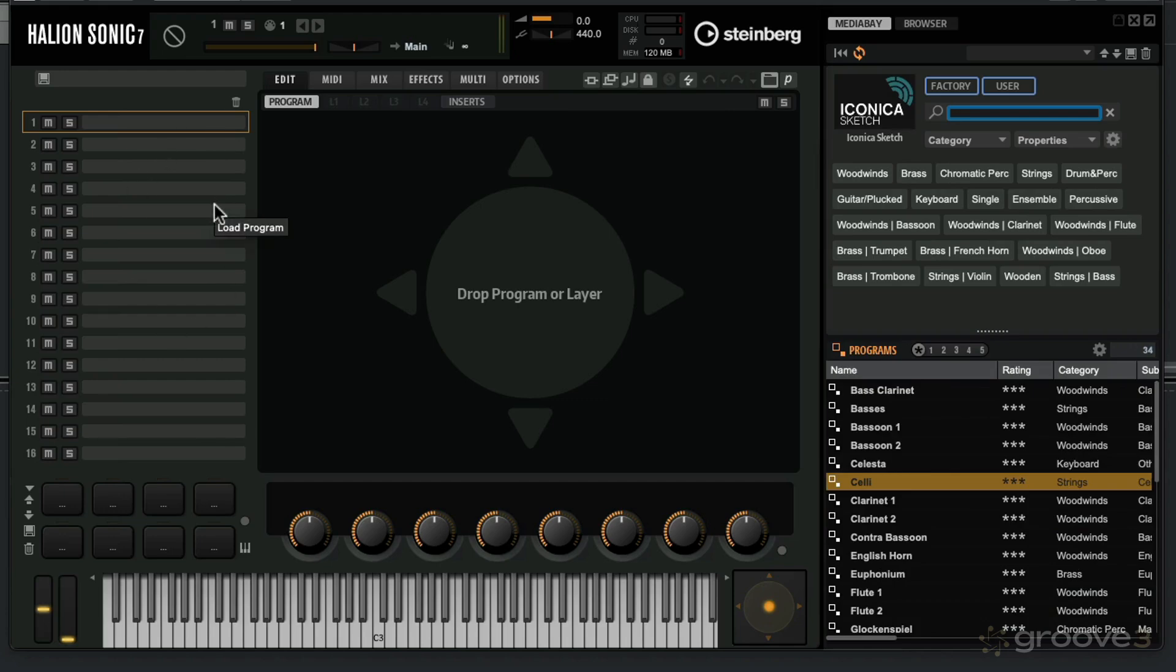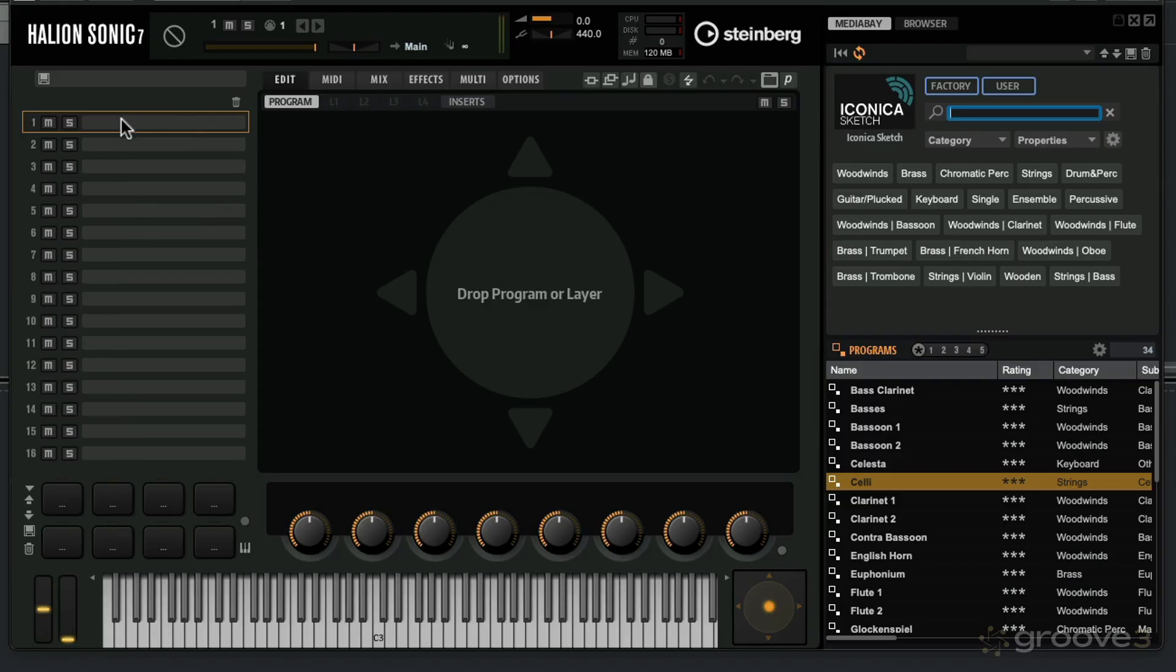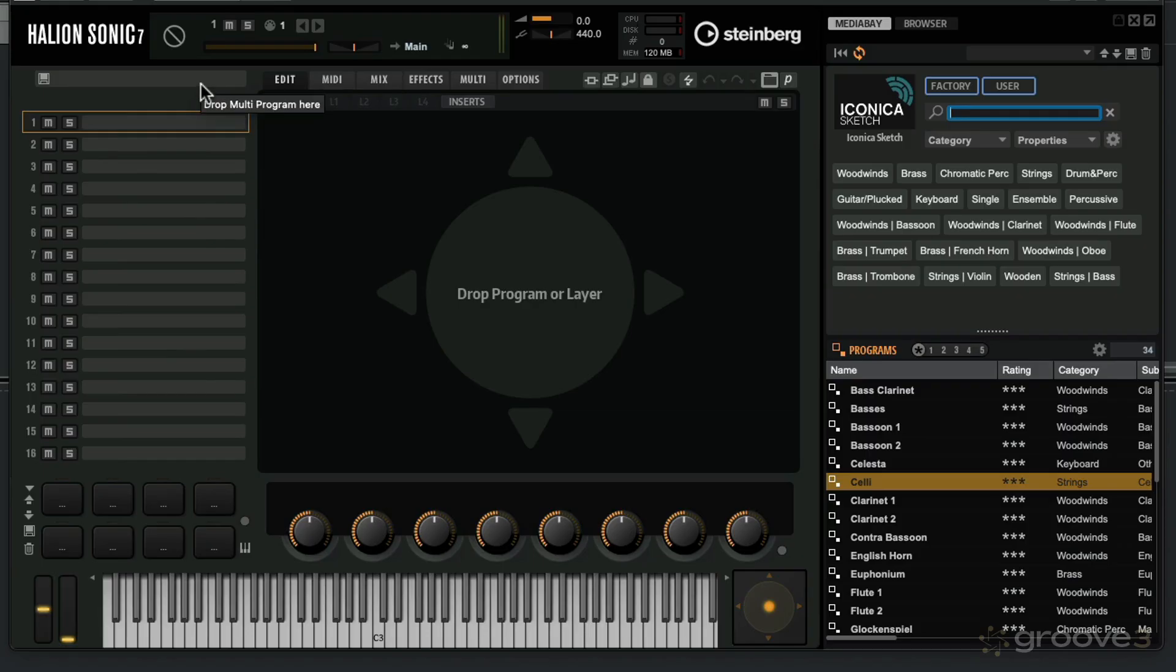If you don't know about the Halion Sonic player, it's a multi-timbral player, meaning I can load up to 16 different instruments. The beauty of this I will explain later in the video series, but basically you can build up a big selection of instruments contained within one instrument. This has its pros and cons, but I will get to that in this video series.